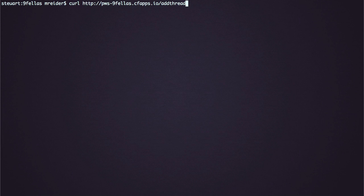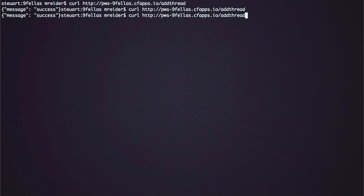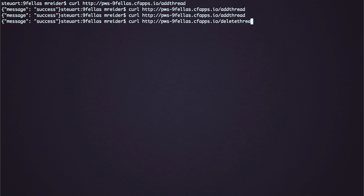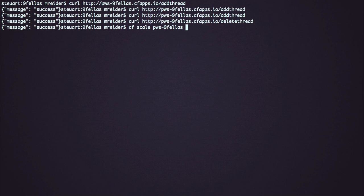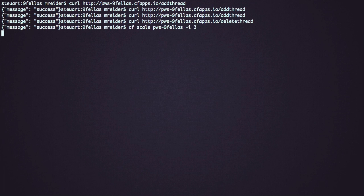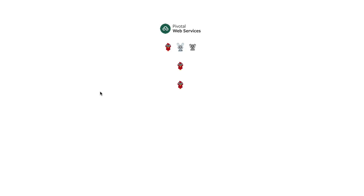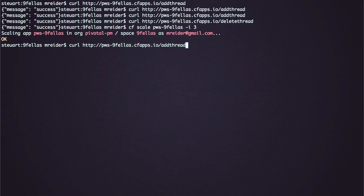I can curl the application to add threads like this. I can also remove threads. It also shows groups of fellas for each instance of the application. Let's scale the app up to three instances to see more fellas. And then we can add threads to those.